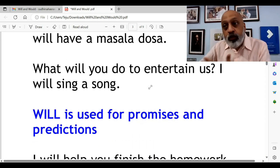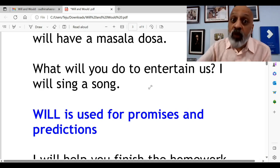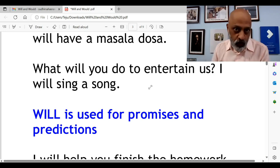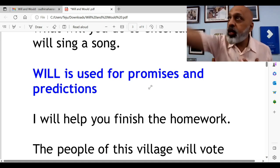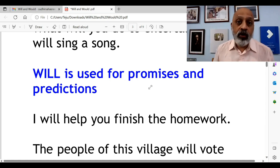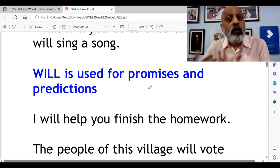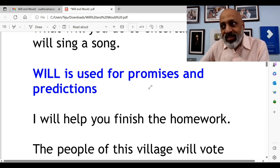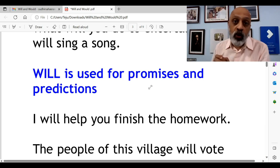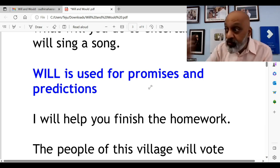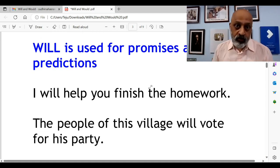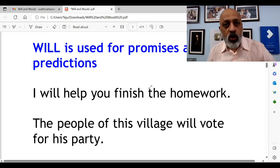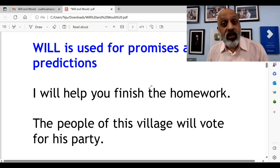Will is also used when you are talking about promises or predictions. I will help you finish the homework — I am promising something, there is a definite sense of guarantee. The people of this village will vote for his party — you are predicting something that seems like it will happen.